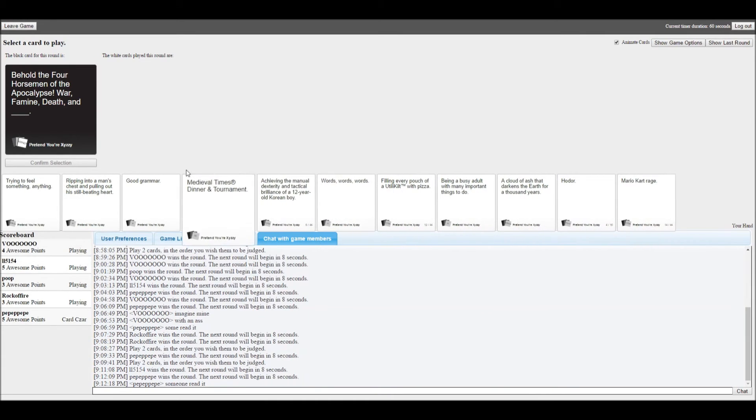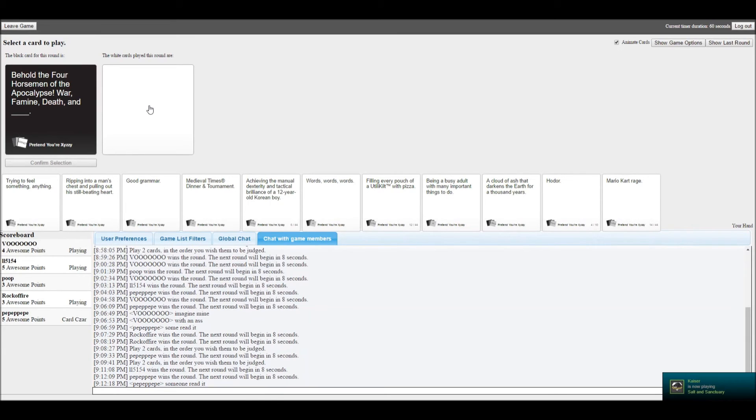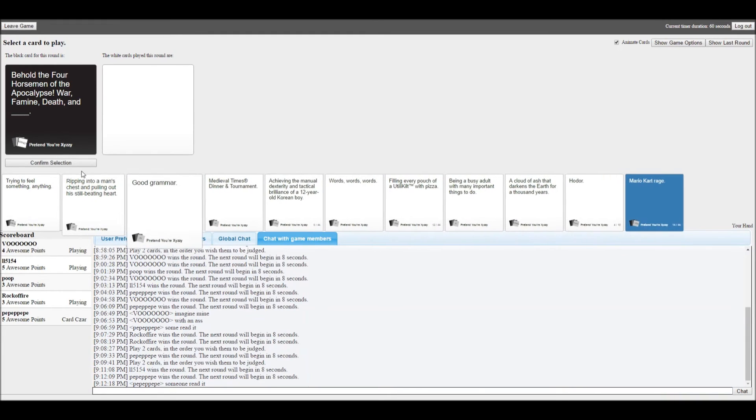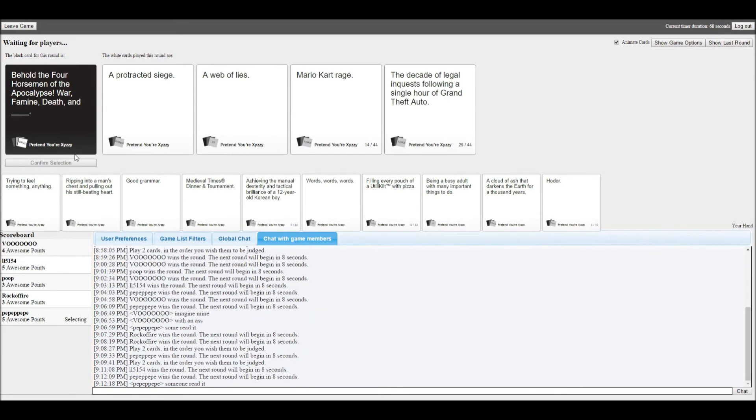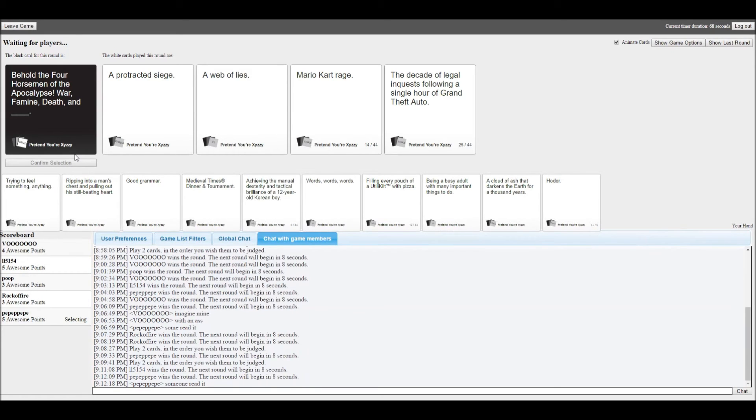Behold the four horsemen of the apocalypse: War, Famine, Death, and blank. I just got this card. Projected. Mario Kart. The decade League of English. Only a single hour to get the battle. That last one. It was basically the purge for one hour. I just got Mario Kart Rage dude.